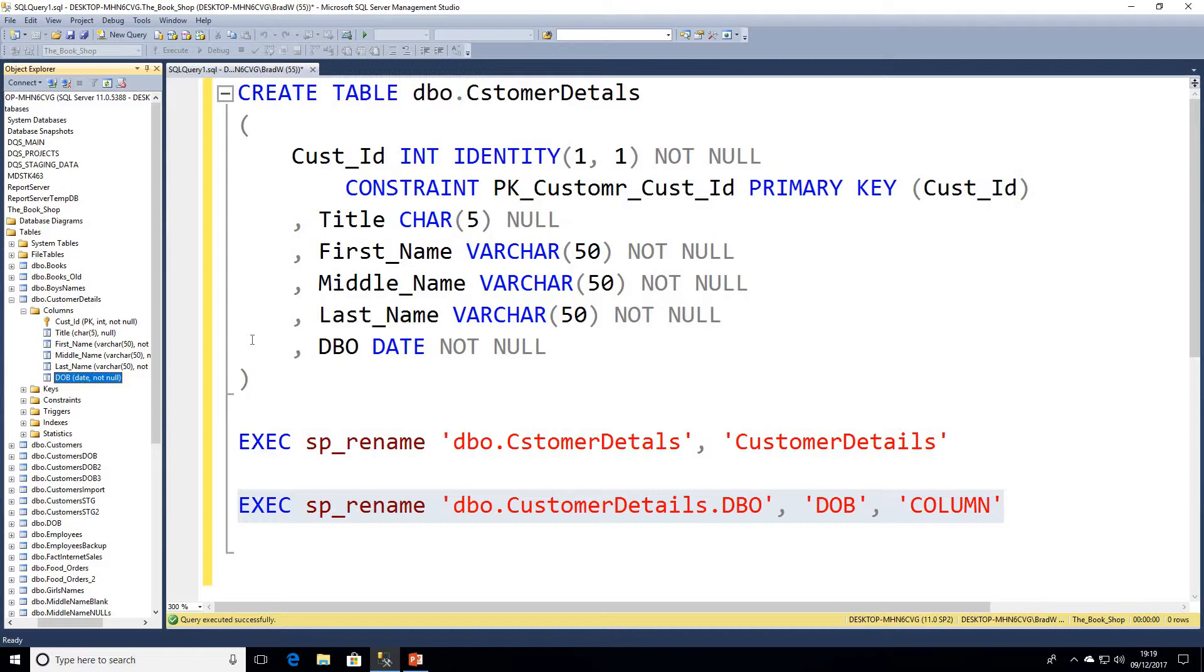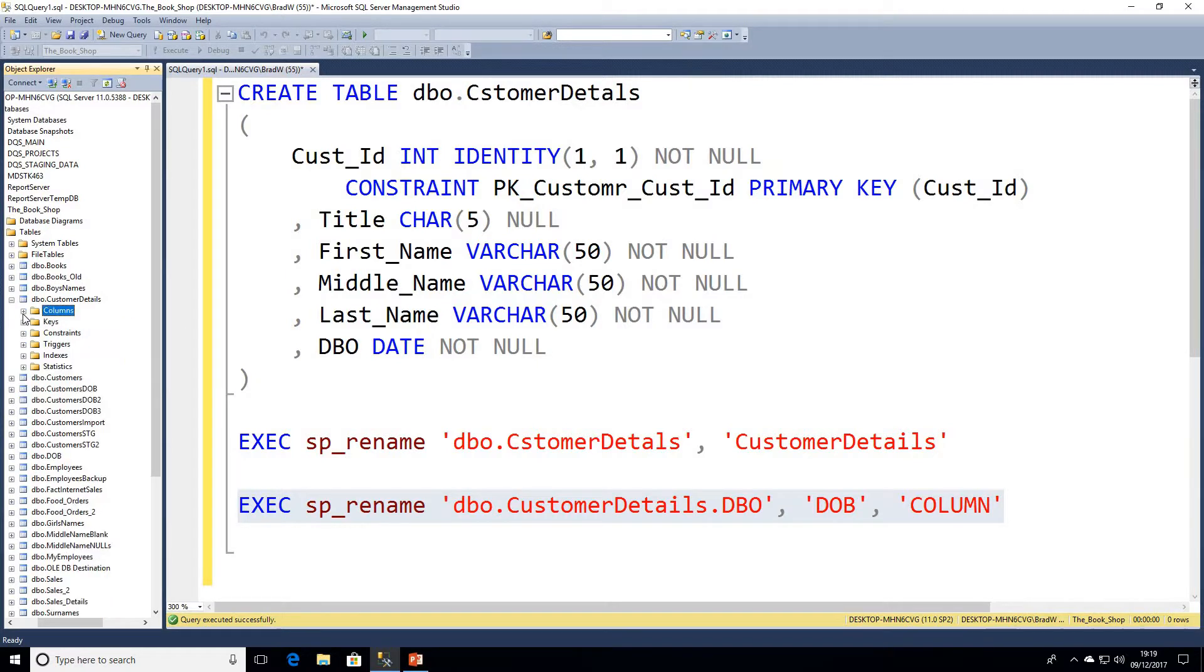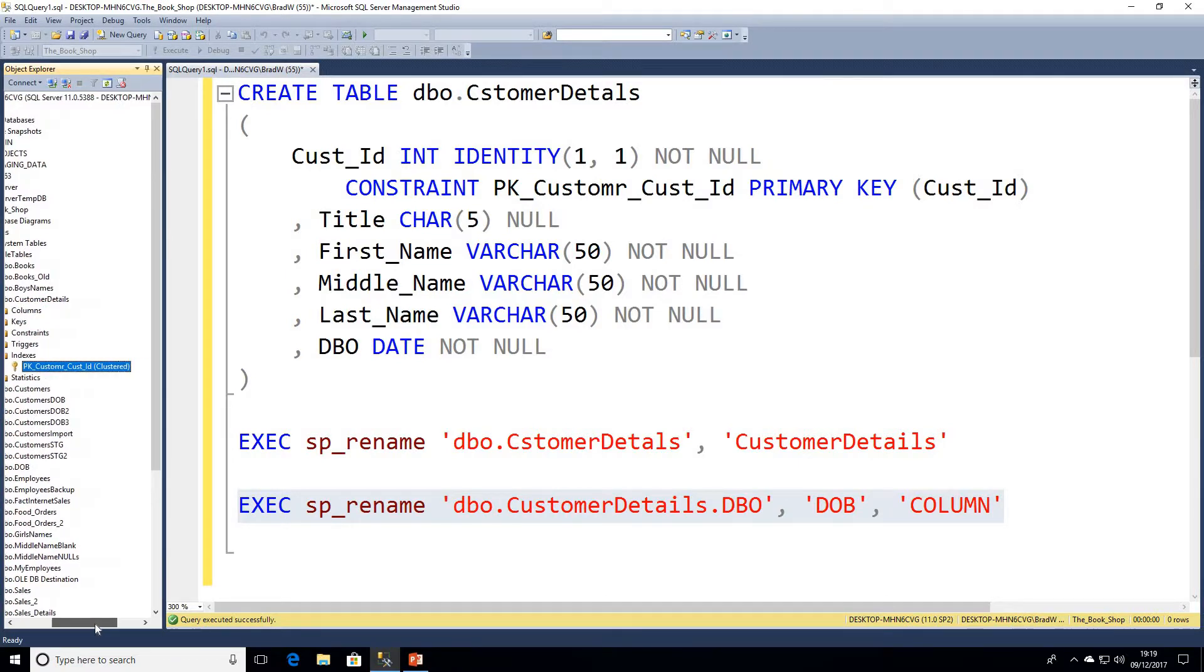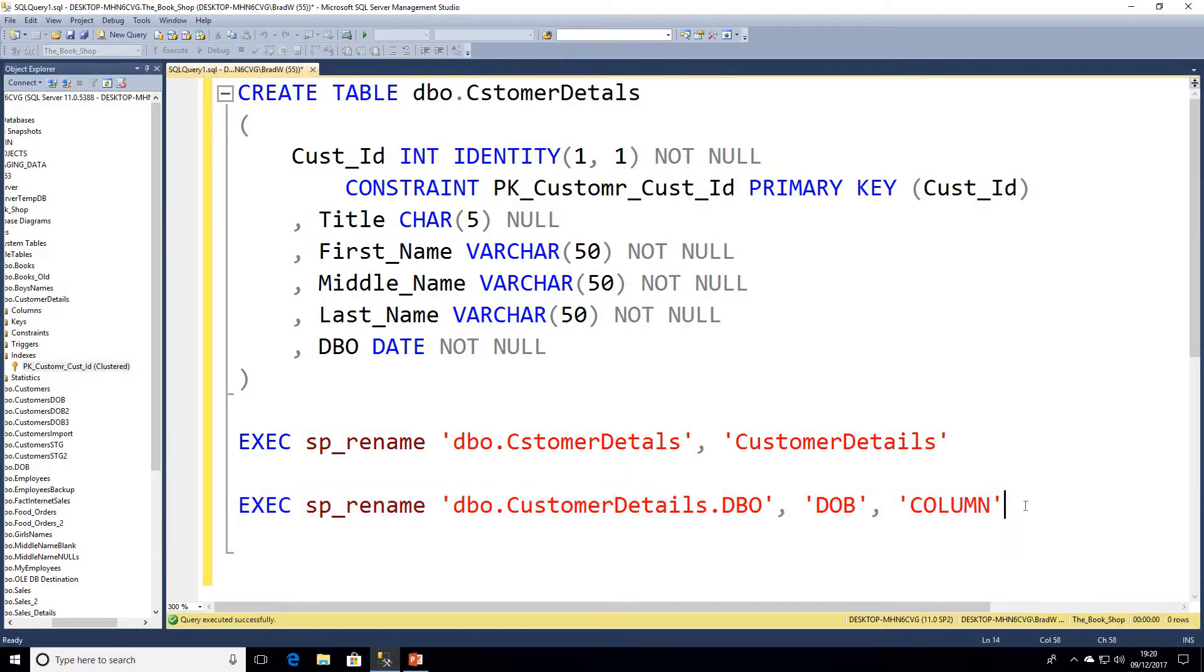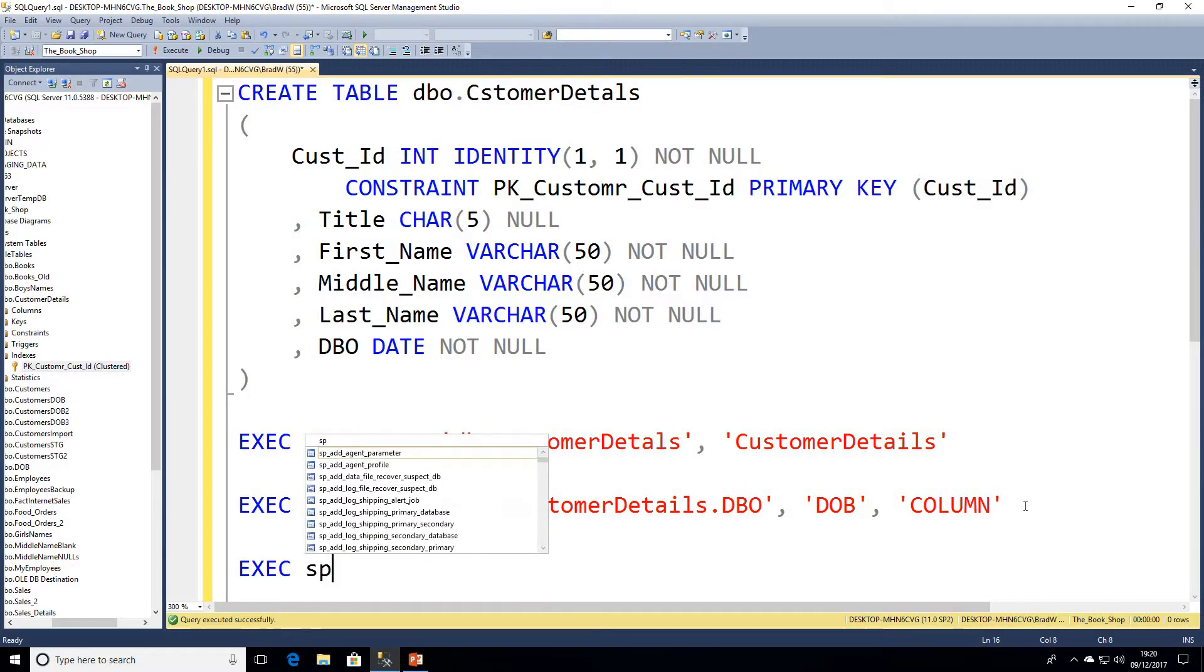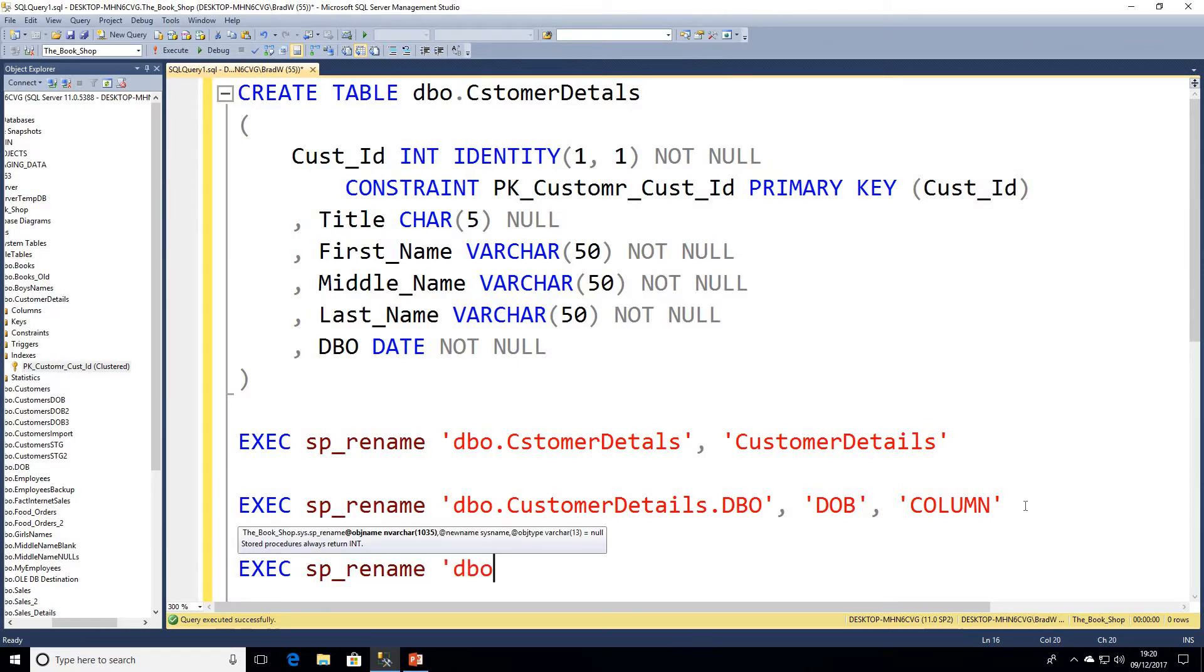We're going to have a little bonus as part of this video where we're going to be looking at this primary key clustered index we've created. So although the title of the video is tables and columns, we're going to look at other objects as well. So if I just minimize the columns list for this table and open up indexes, we can see here we've got our E missing from our customer index. So we're going to go ahead and address that. And again as before we're going to write out EXEC sp_rename. And in this case it's going to be dbo.CustomerDetails.PK_Customer without the E, Cust_ID.